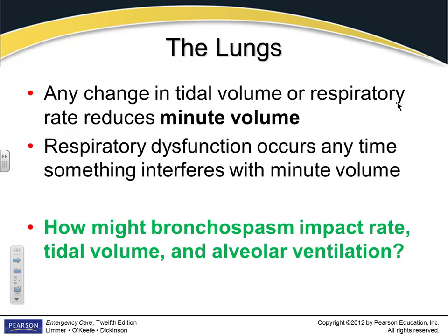How might bronchospasm impact rate, tidal volume, or alveolar ventilation? Alveolar ventilation is a derivative of alveoli — are we getting air to the alveoli? What could interfere with getting oxygen to the alveoli? A choking obstruction means no oxygen gets in. Being asthmatic with built-up mucus interferes with oxygen reaching the alveoli. Being in a fire with carbon monoxide means you're getting carbon monoxide instead of oxygen down there.